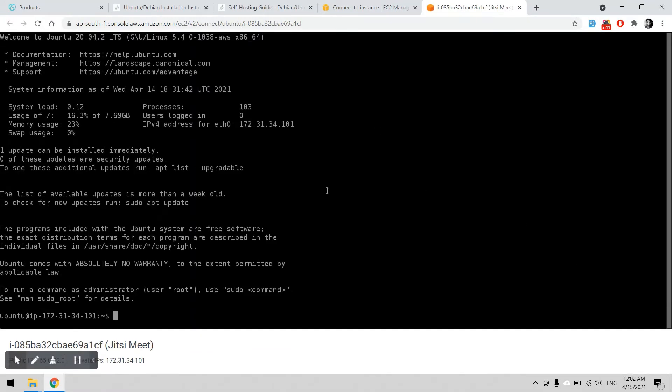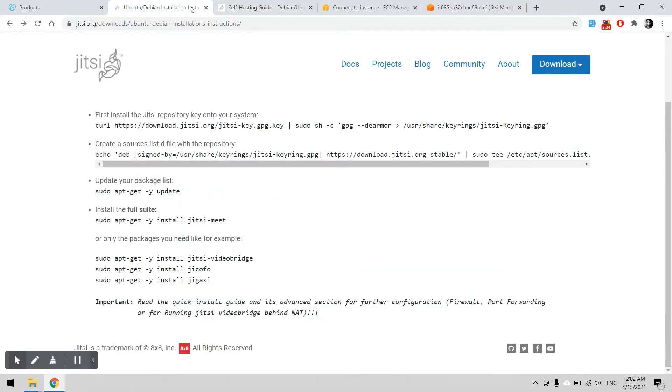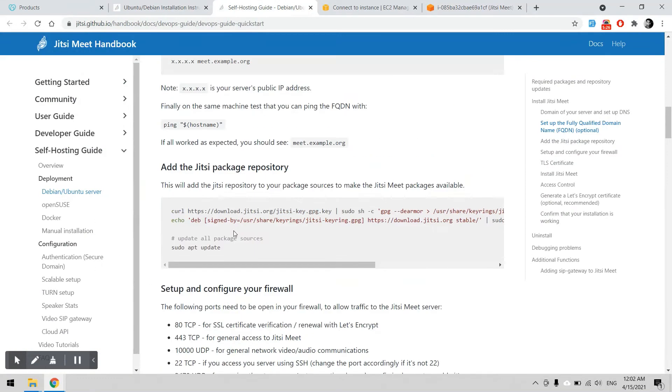First of all, as you can see, it will require a fully qualified domain name.